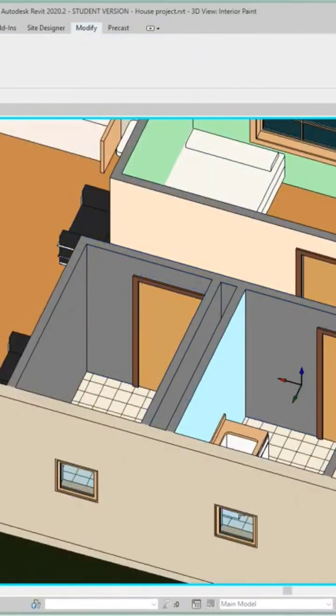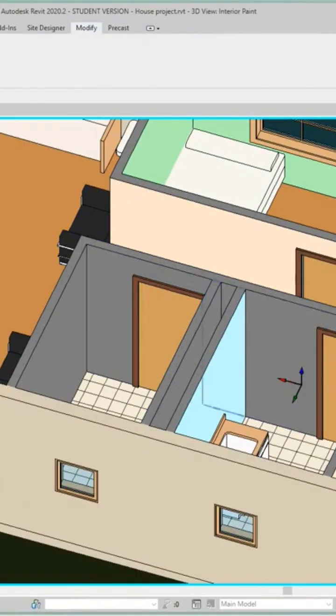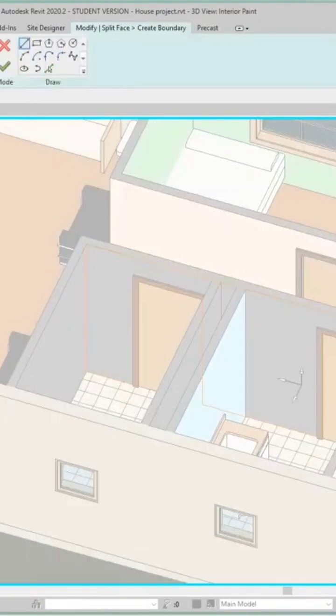So let me do that again. Let's do a split face here. We'll split this wall. So all we need is a split from here to here.